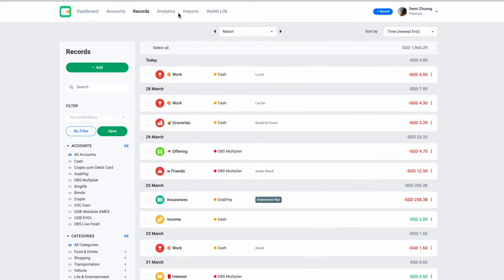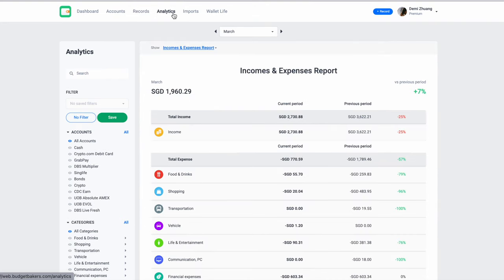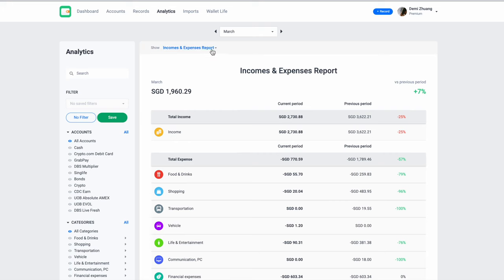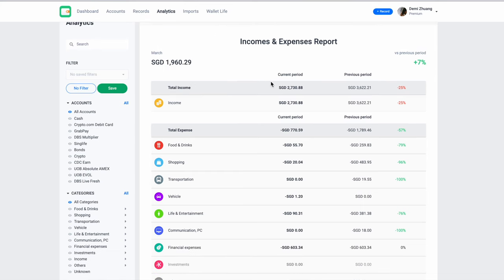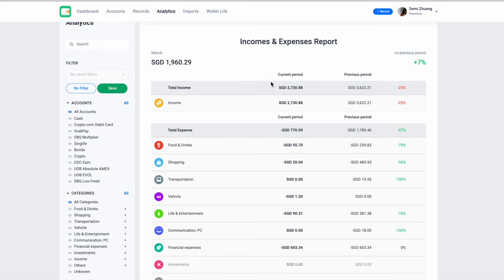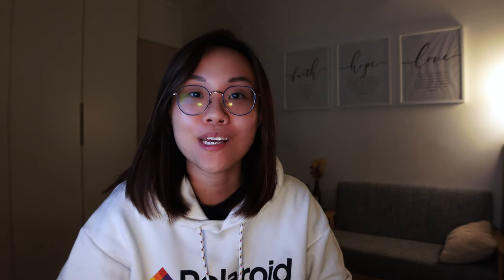Next up, we move to analytics. Analytics, I have only really used the income and expense report. So in the list, you have balance, cash flow, cumulative cash flow, income, expenses, cumulative income, and also cumulative expenses. But to me, what I really want to see and I think I use the most basic feature is income and expense report. In this overview, I can see in this month how much income I receive and how much expenses I actually spent on.